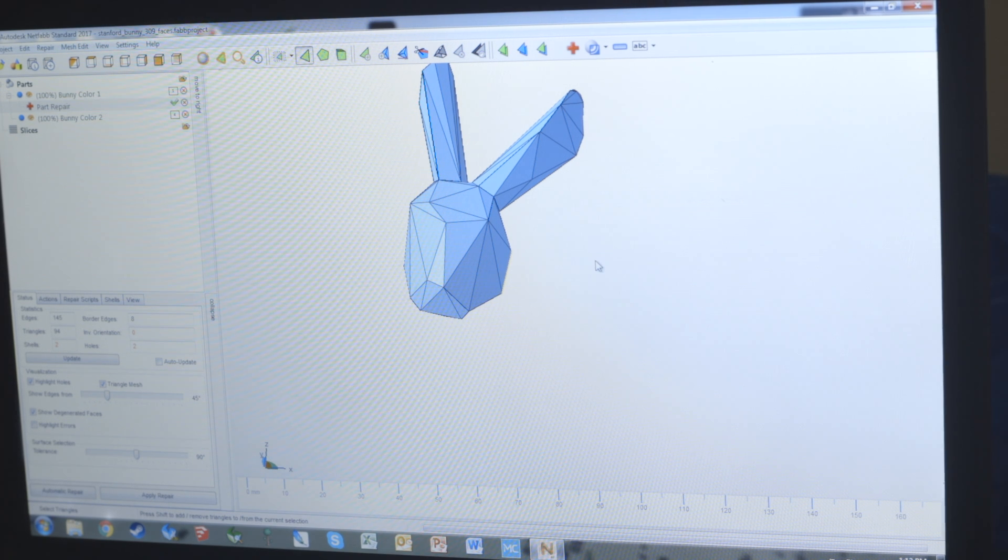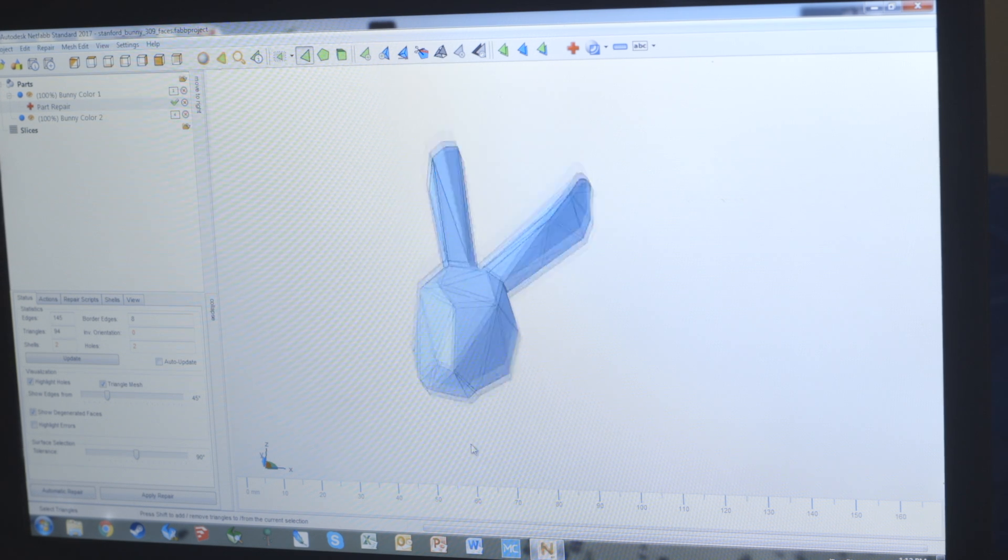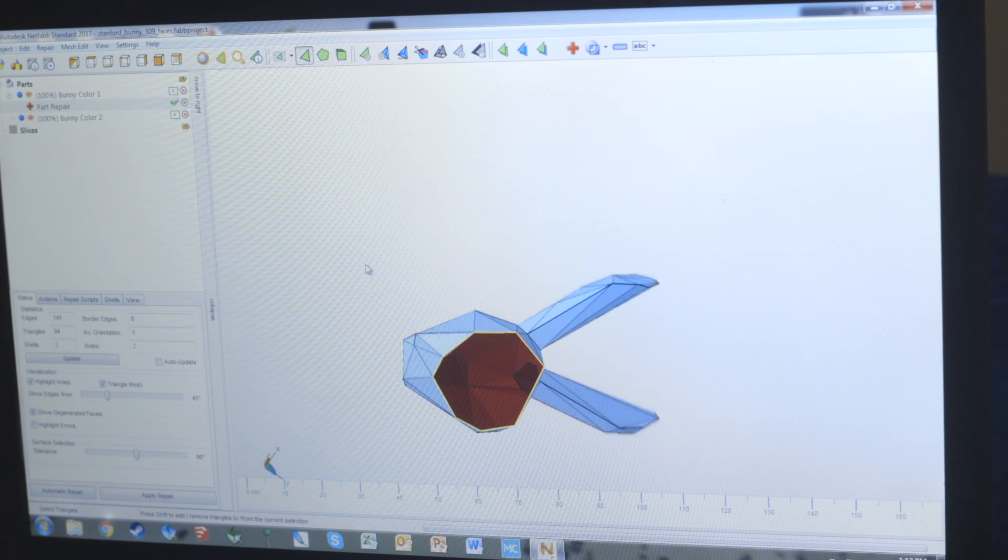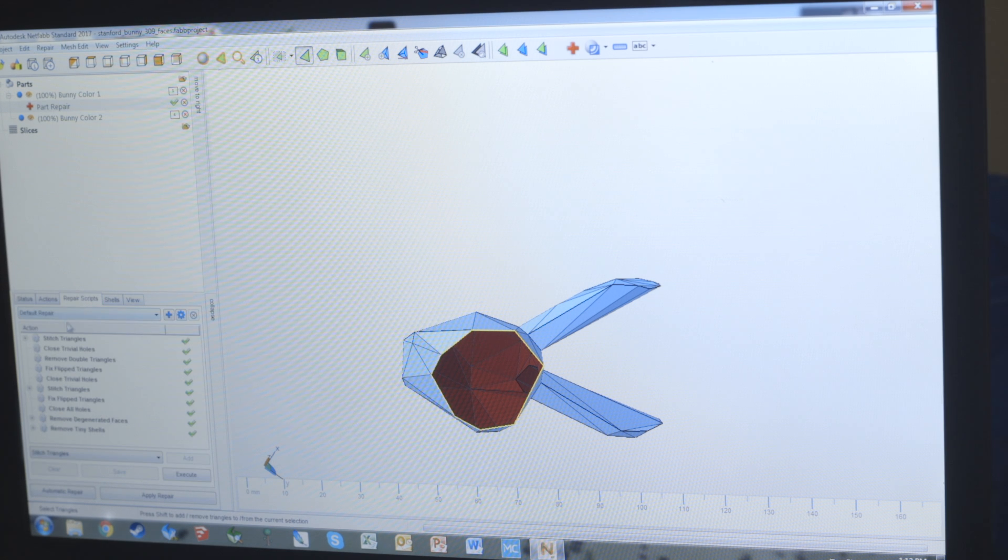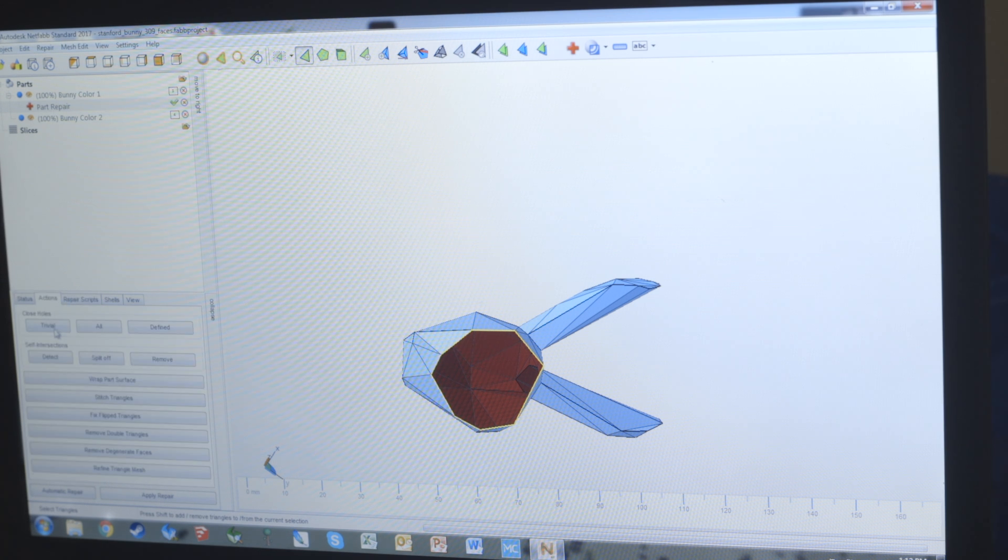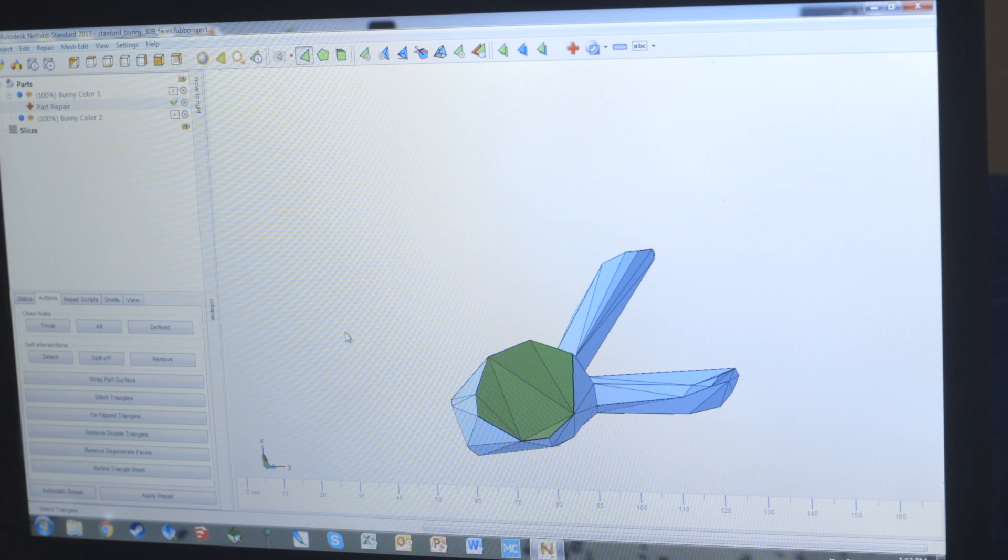Use the select surfaces or the select triangles for a little more control. Once we're happy, we can just delete. Then from here, if you turn the head around, you're going to see that there's a hole where the neck used to be. We can just go into the actions tab and click trivial for small holes or all for something big like that.